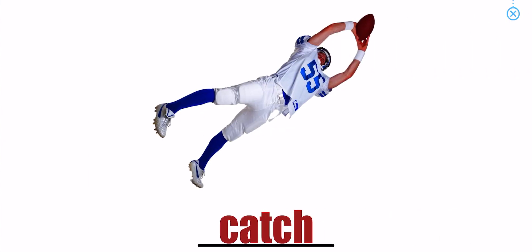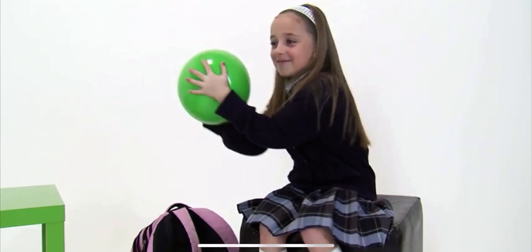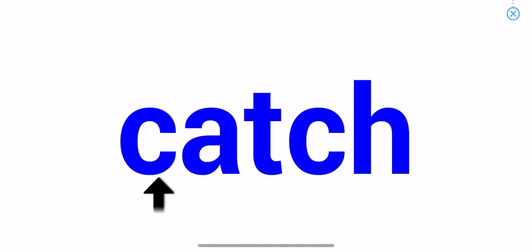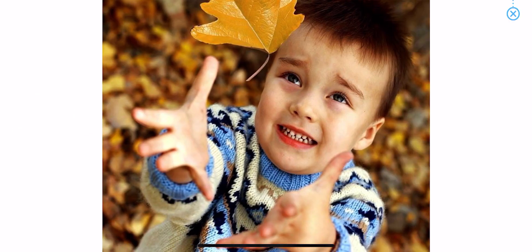Catch. Catch. Catch. Catch. The boy is catching a falling leaf.